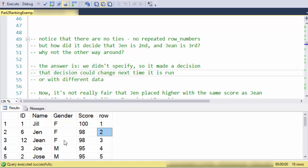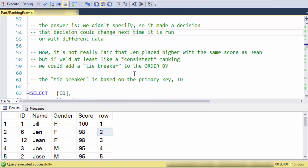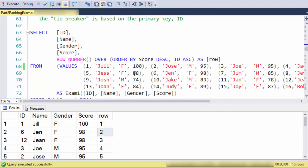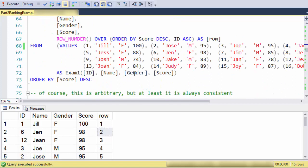That could change just by me running it again. It could change when new data appears. It could change when there's a new index, so there's no guarantees that this will be consistent.